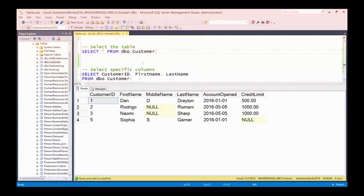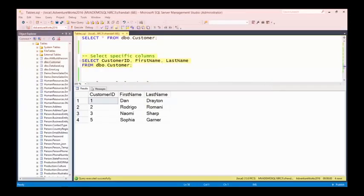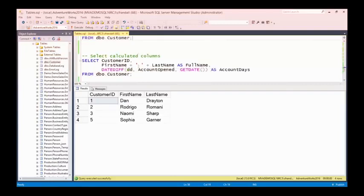I've got first names, and where there's a null I can see it's highlighted as a null value — it's not that the middle name is blank, it's actually a null value. I've also got a null credit limit in the last row. Rather than bringing back all the columns, I can specify just the ones I'm interested in — customer ID, first name, and last name. Running that brings back just those columns.